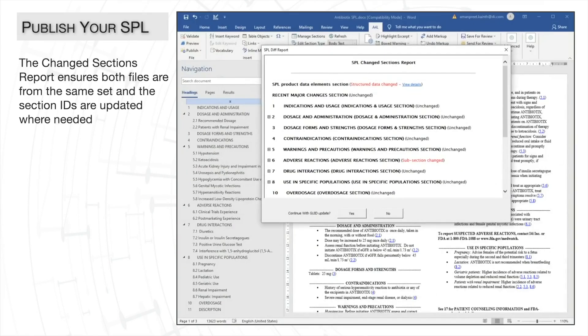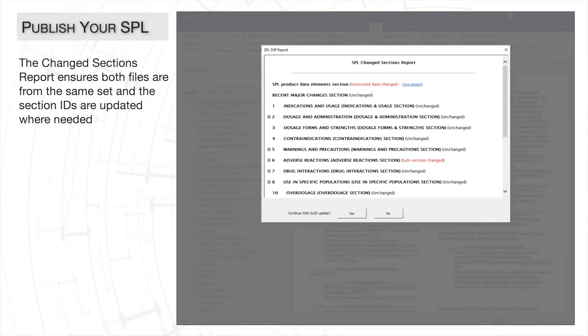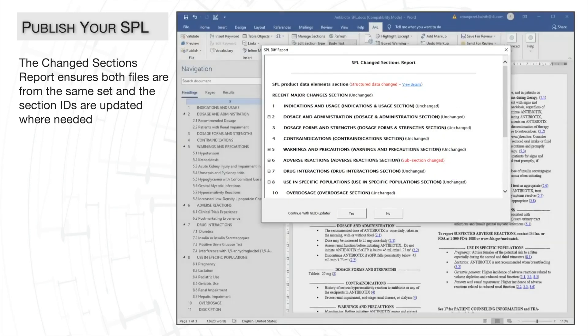A4L also compares the two documents and produces the changed sections report, making sure the set IDs match, and noting the sections that were updated, and upgrading the section IDs for those sections in the process. And we'll continue with the publishing process.